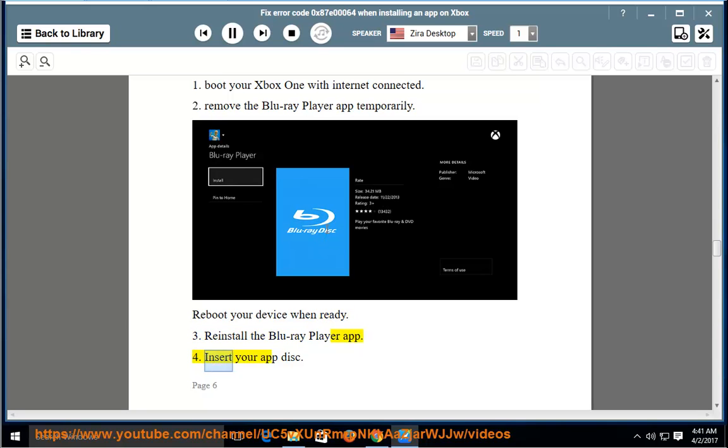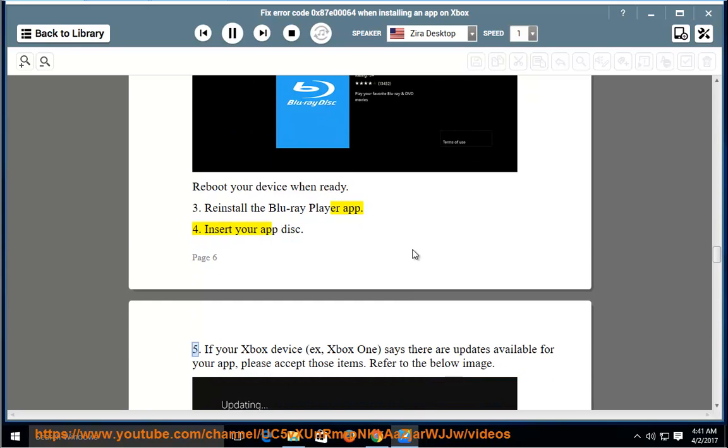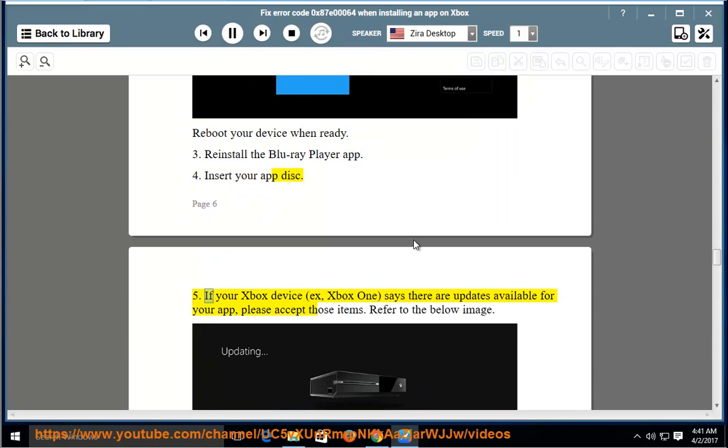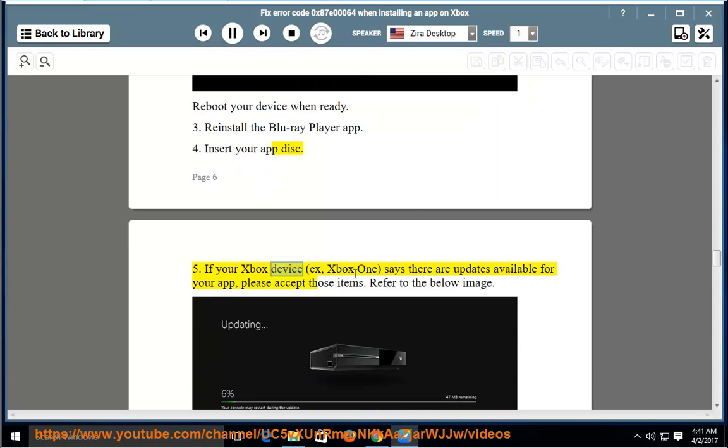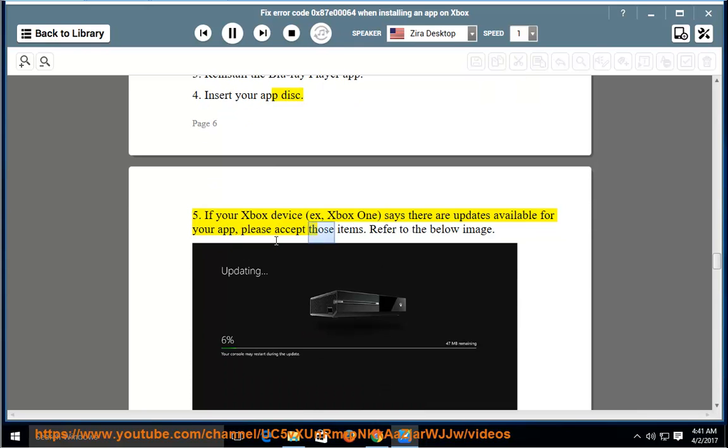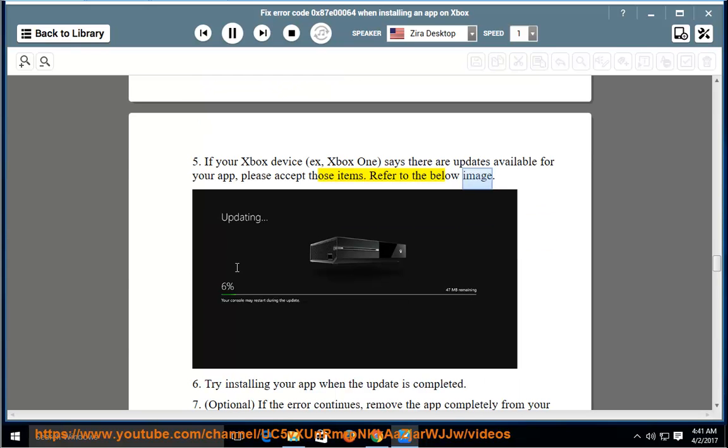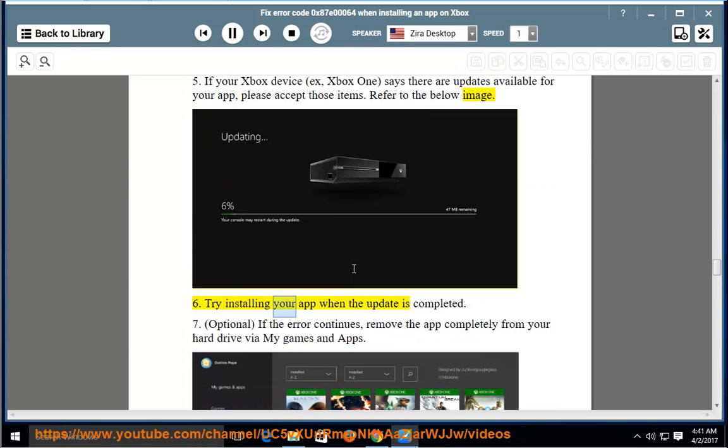Fourth, insert your app disk. Fifth, if your Xbox device says there are updates available for your app, please accept those items. Refer to the below image. Sixth, try installing your app when the update is completed.